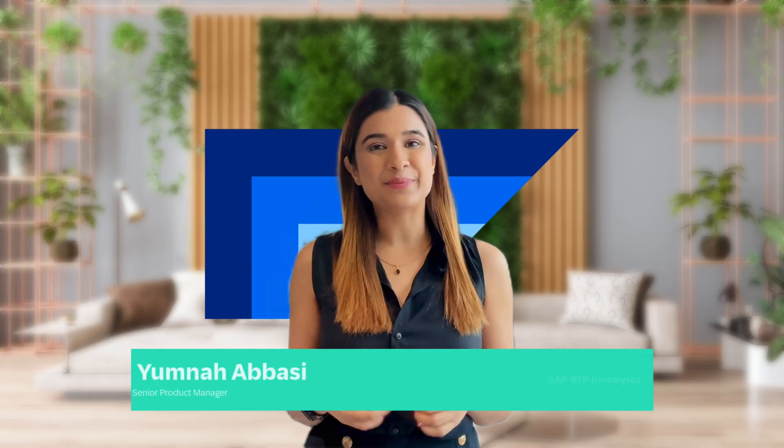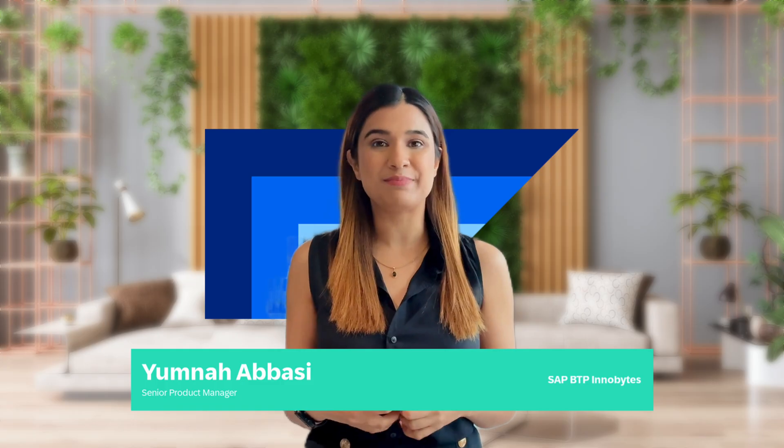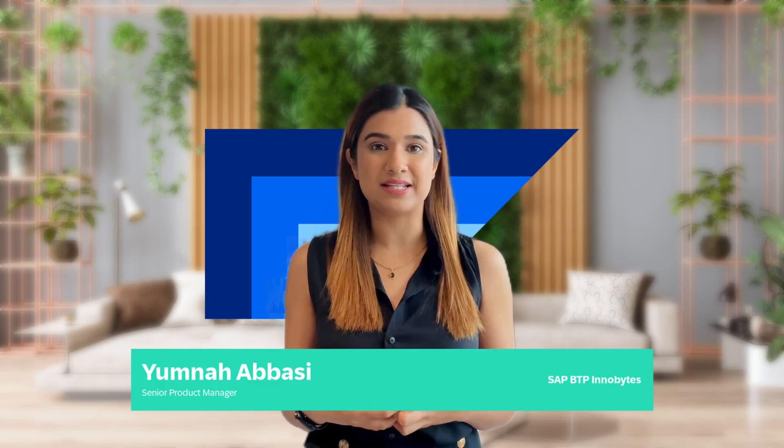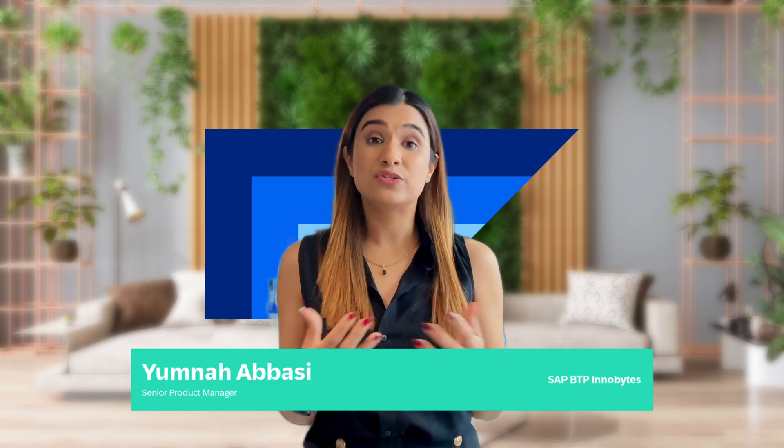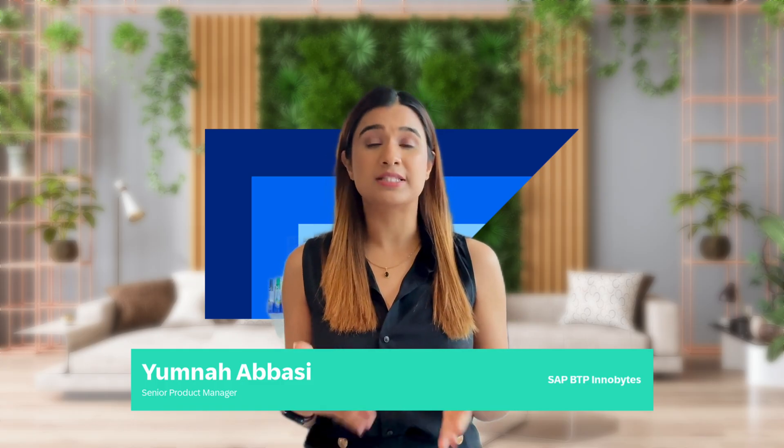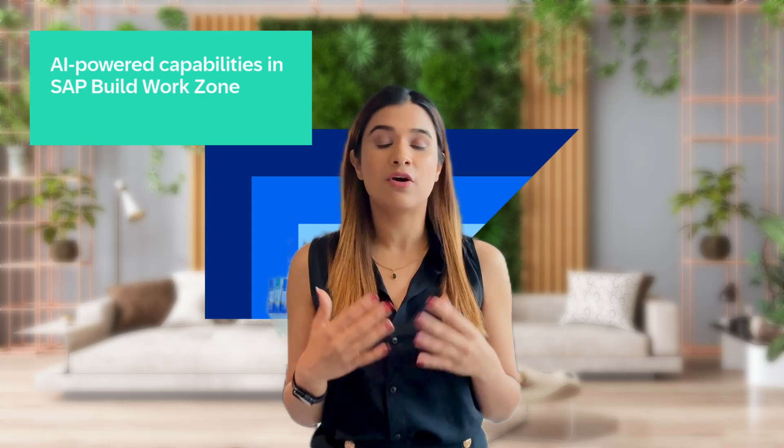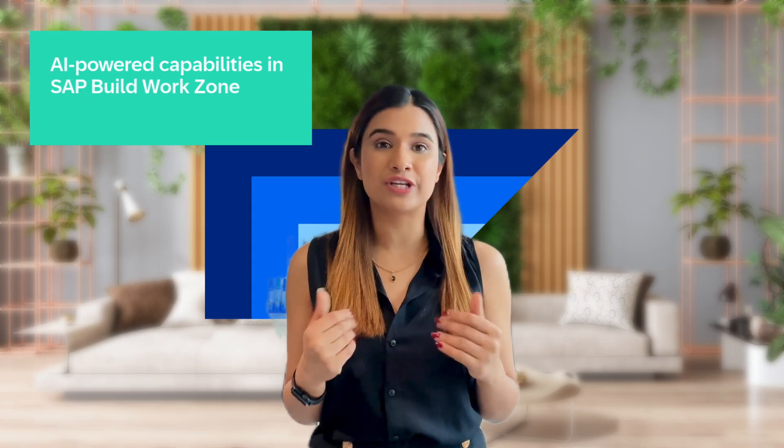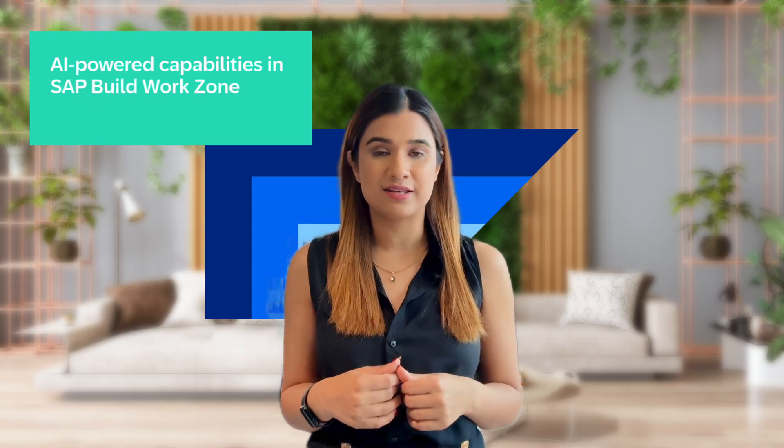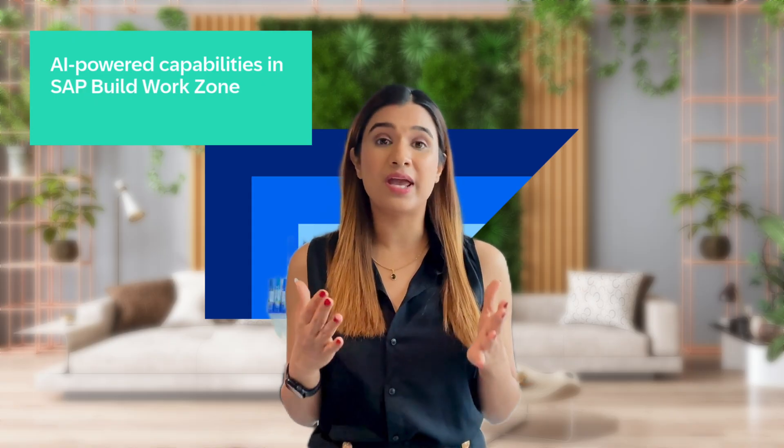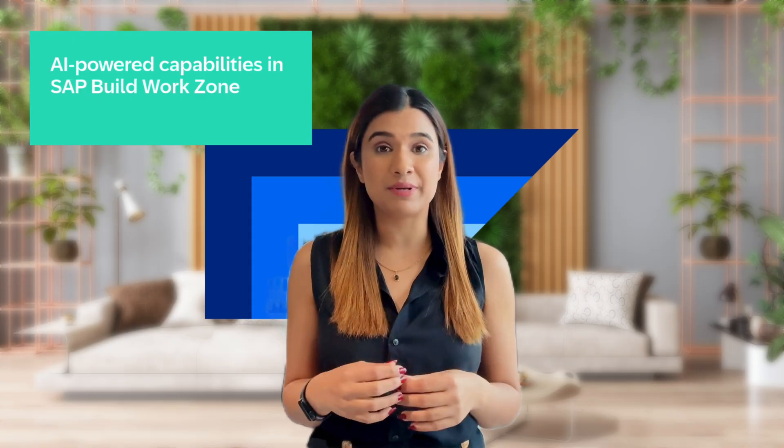Hello everyone, welcome to SAP BTP No Bytes. In today's workplace, employees spend too much time creating content or searching for key insights. With our new AI-powered capabilities in SAP Build Work Zone, we are tackling this challenge, helping teams work faster and smarter.